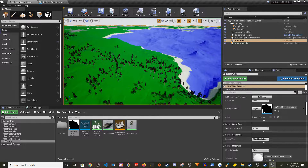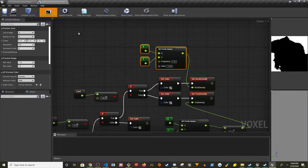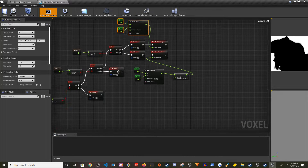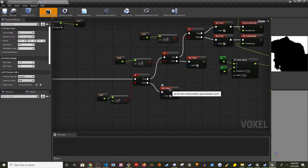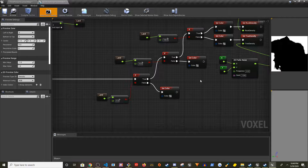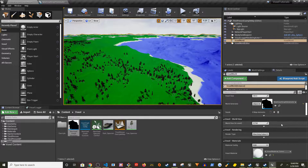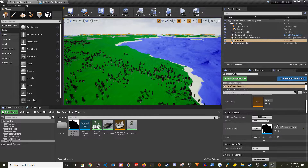In this video I'm going to show you the basics of how to use materials. I'm going to use the same structure — the same if/else logic — but instead of setting colors, I'm going to set materials. The first thing I'm going to do is reduce the size of this level.